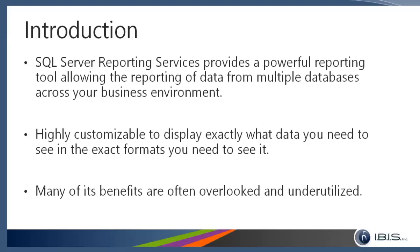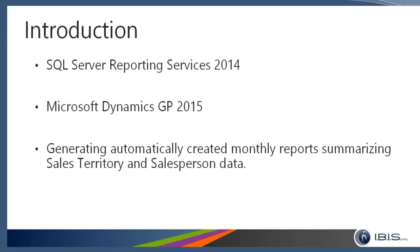The environment we are using today: we have SQL Server Reporting Services 2014 installed, we are reporting on Microsoft Dynamics GP 2015 data, and what we will be doing is generating automatically created reports on a monthly basis summarizing sales territory and salesperson data from within GP.